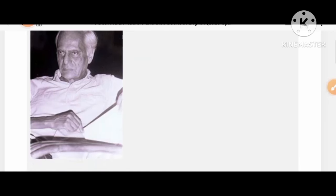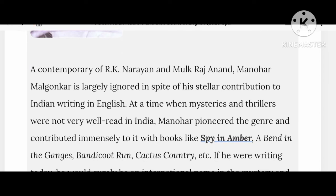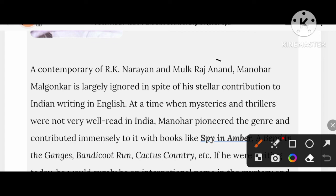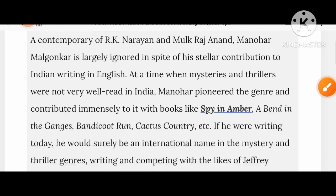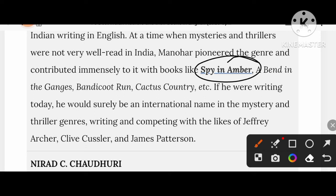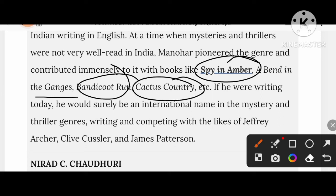Let's know about Manohar Malgaonkar. He was a contemporary of RK Narayan and Mulkraj Anand. His creations include Sowing the Wind, A Bend in the Ganges, Bandicoot Run, and Cactus Country. If he were writing today, he would surely be an international name in the mystery and thriller genre, competing with the likes of Jeffrey Archer, Clive Cussler, and James Patterson.